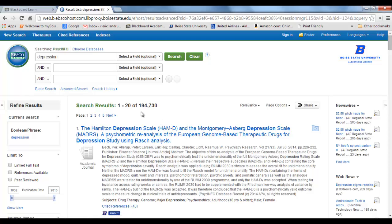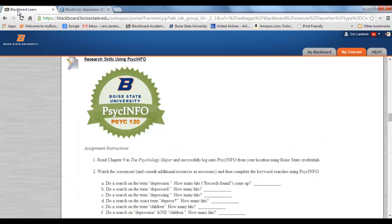PsychInfo is a database of almost every psychology article published — not only in English but in other languages — from the 1800s forward. There are actually a handful of articles going back to the 1600s; technically back to 1632 through the current date. So you can see the number of hits: in the PsychInfo database on the topic of depression, there are 194,730 records. That'll be a nice little double-check for you. The numbers only go up, so when you do this, it should be at least that number or greater.